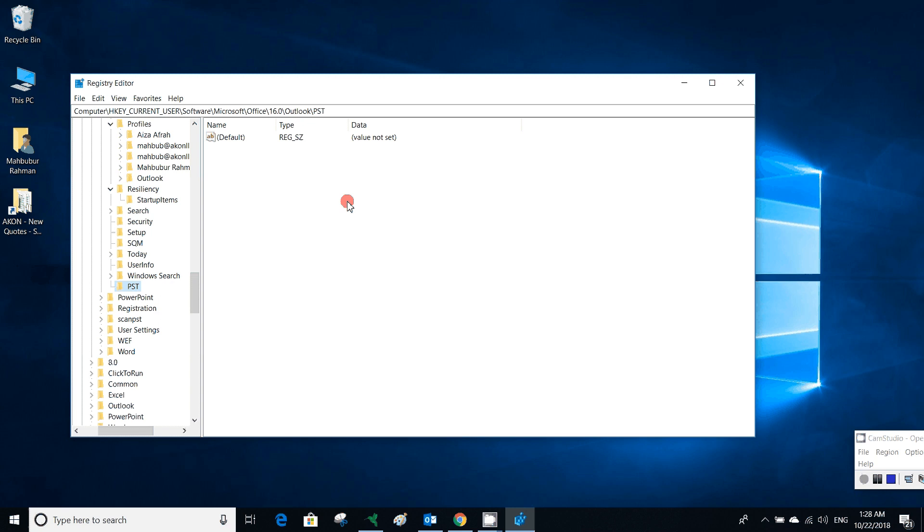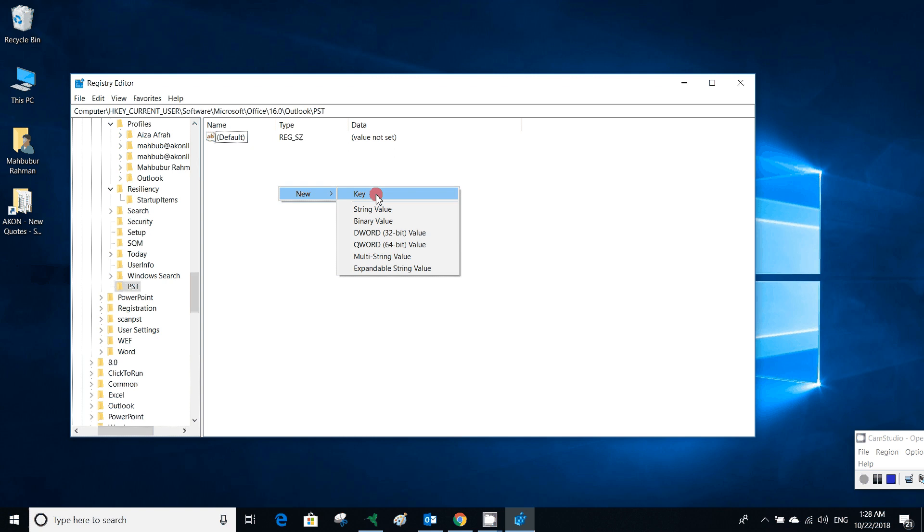You can use 50 GB. For this 50 GB, you have to put over 50 GB. I have to create a QWORD file because it is a 64-bit Office. If you are using 32-bit Office, then you have to create DWORD value. But as I am using 64-bit Office, I am creating a QWORD value.